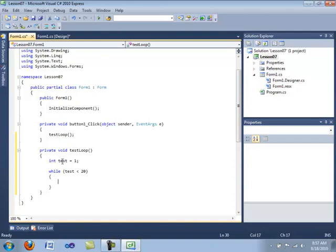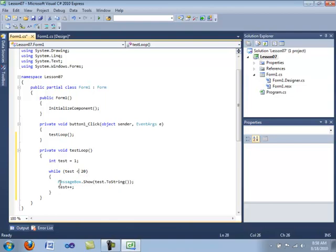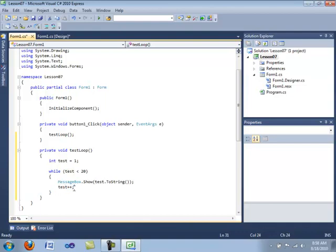Then we are going to have our opening and closing braces. And then we are going to put message box dot show. And we are going to display the value of test and convert it to a string. And then we are going to say test incremented or plus plus. This is the first time we have actually used the less than statement. So while test is less than 20, we will display a message box and we will increment the value, which basically means that you add 1 to the variable. There is also a decrementing variable, which I believe is test minus minus.